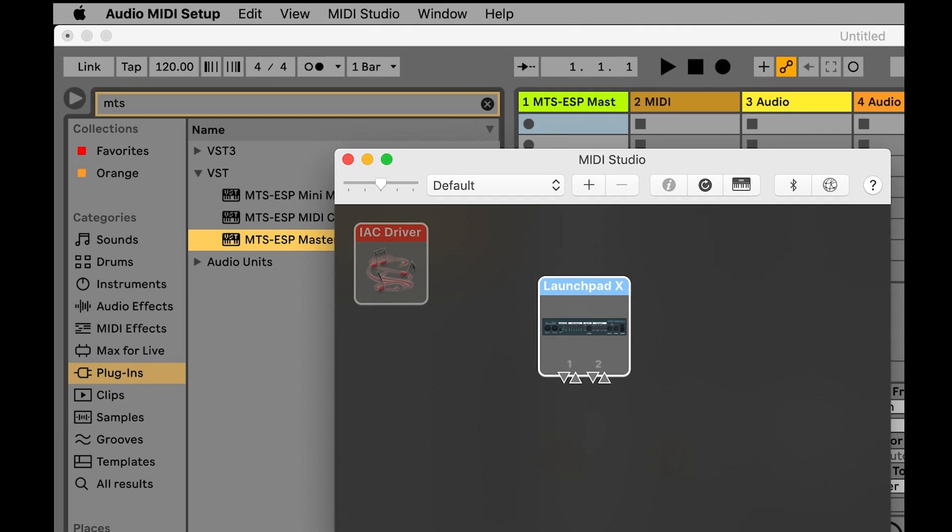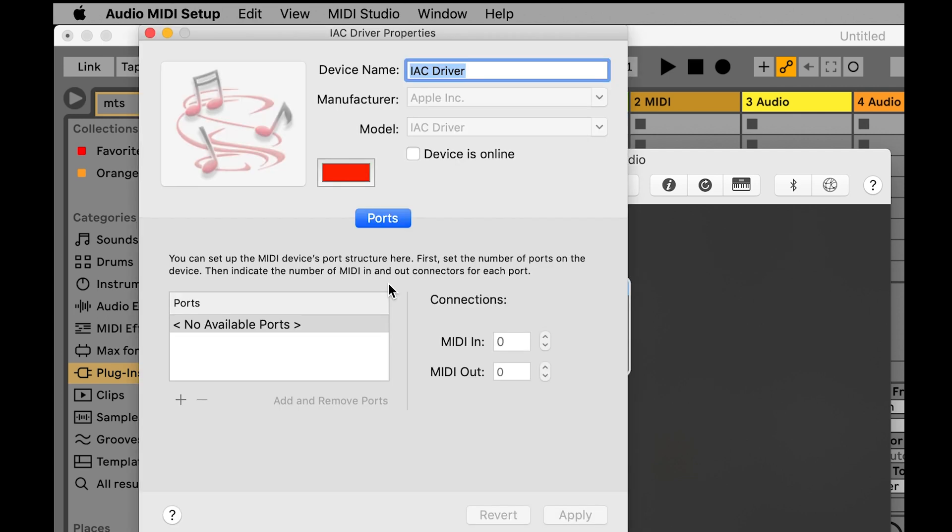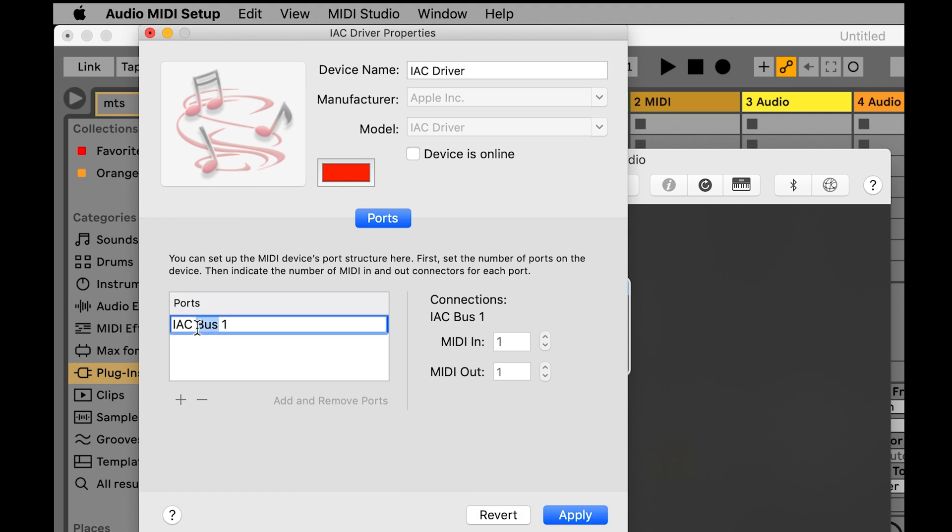On OSX, this can be done with the IAC or Inter-Application Communication MIDI driver. Open Audio MIDI setup and open the MIDI page. Double-click on the IAC driver and add a port. It might be a good idea to rename it Launchpad MTS ESP. Ensure Devices Online is checked and click Apply, then quit Audio MIDI setup.